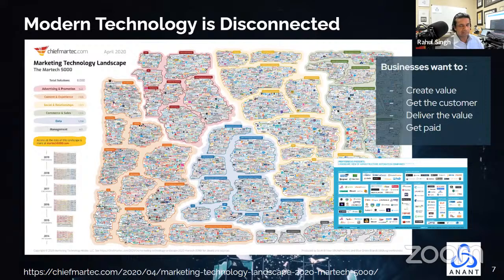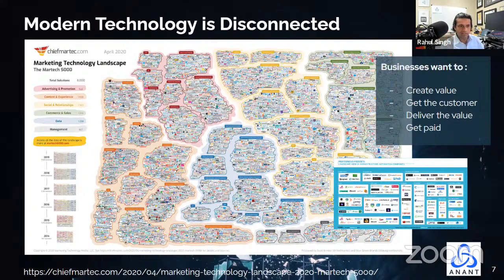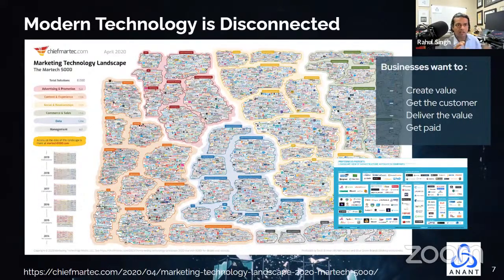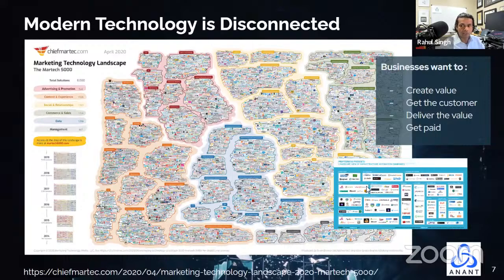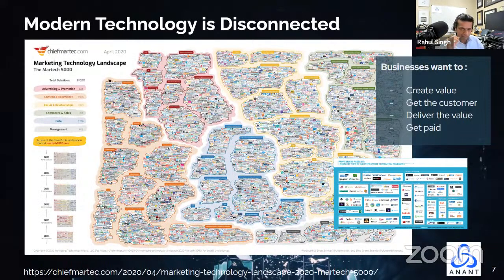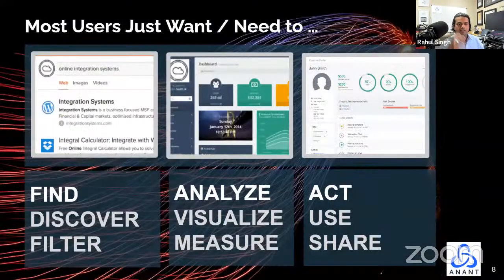Modern technology is super disconnected. Most companies want to create value, get the customer, deliver the value, and get paid. If you look at the Martech 5000 diagram — it's actually a two-year-old diagram with over 8,000 icons — those are just technologies in marketing technology alone. Each business has a business platform, whether or not they know it. At the core of the business platform is the data and analytics platform. People generally need to find information, analyze it, and act on it.